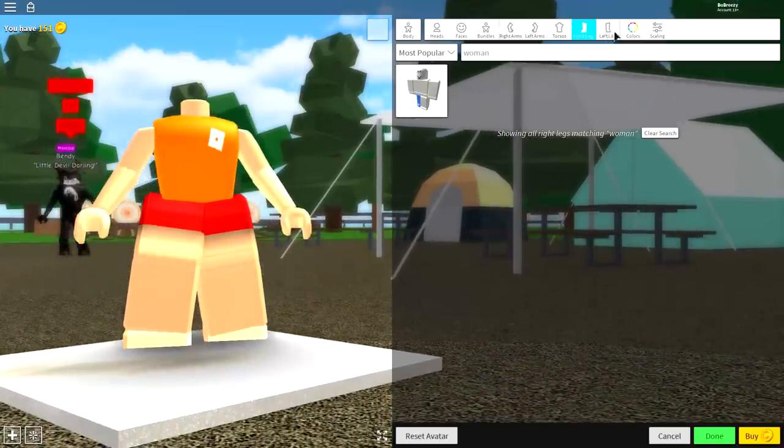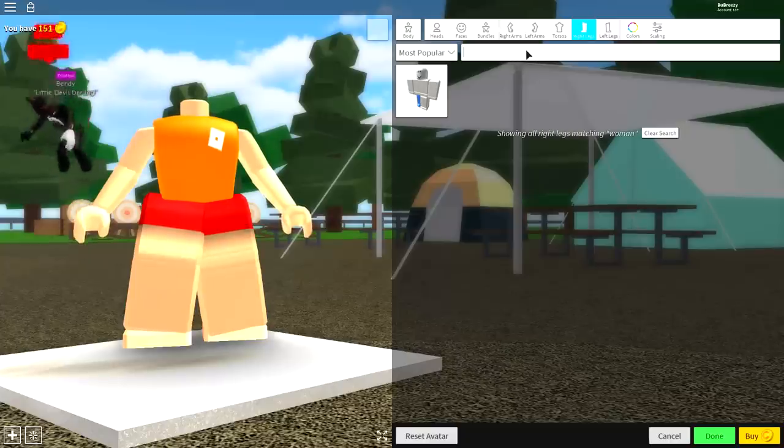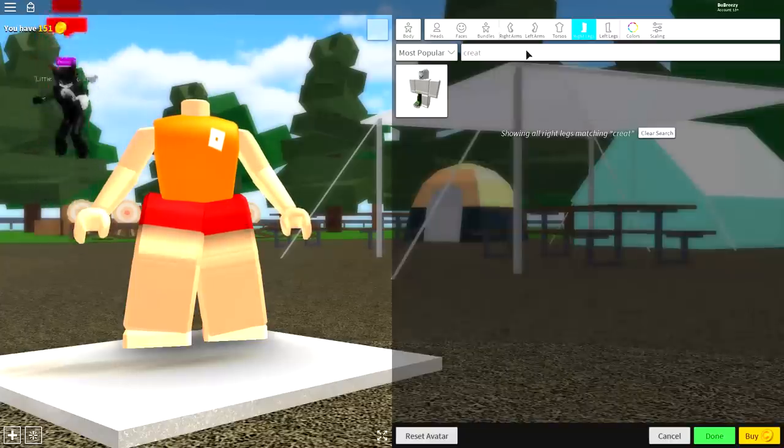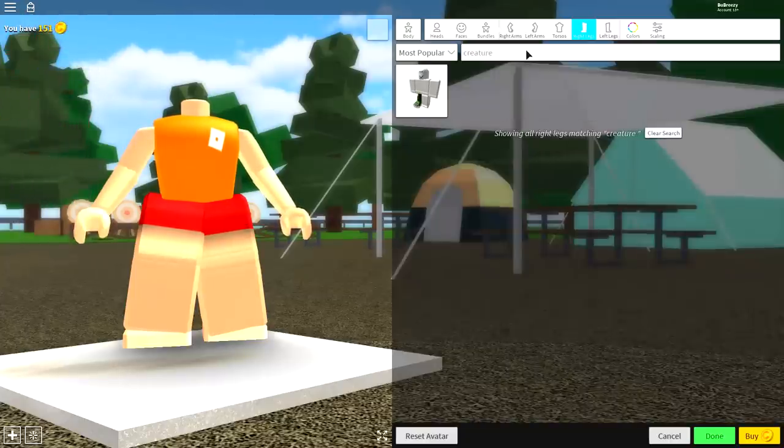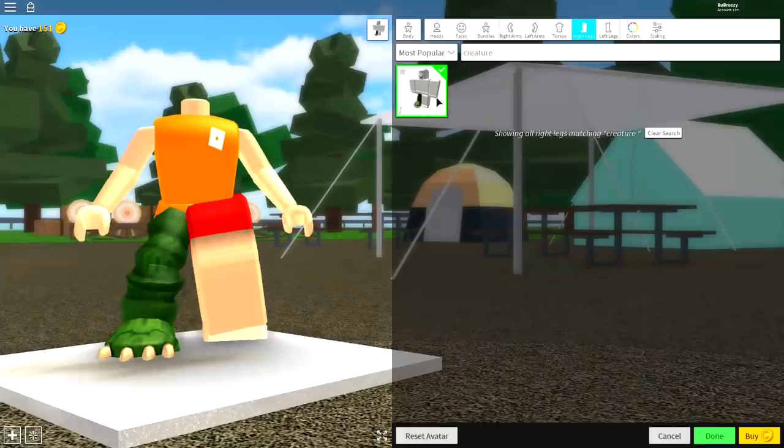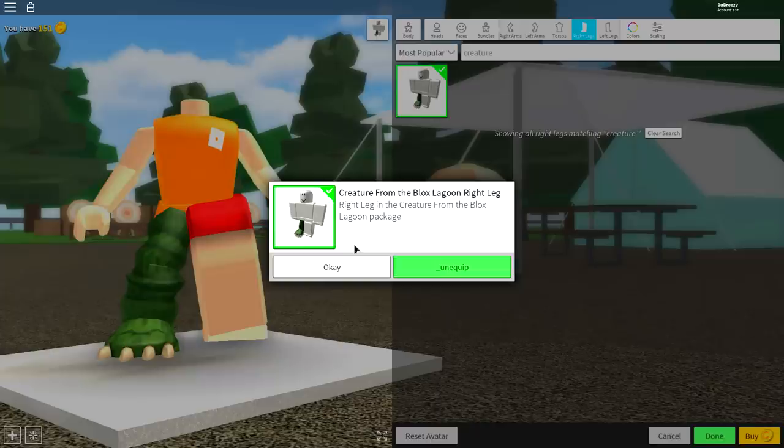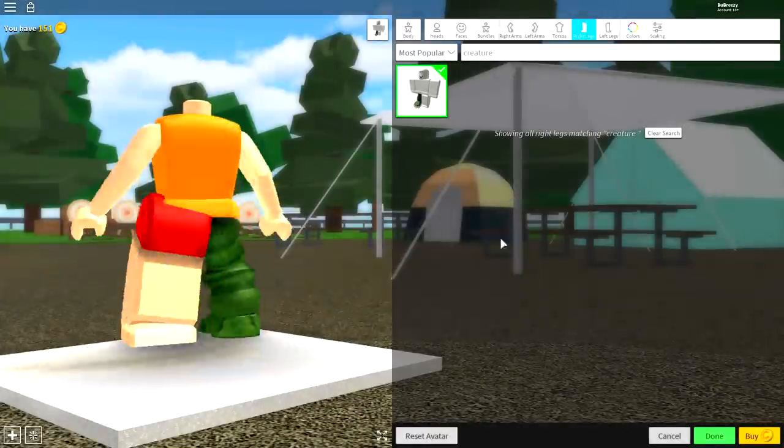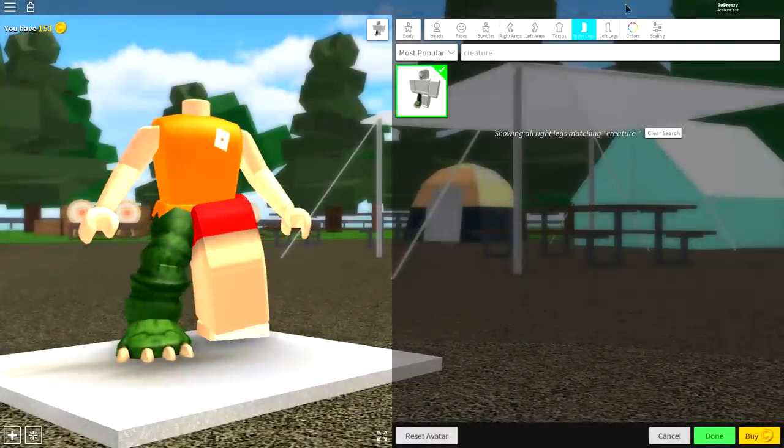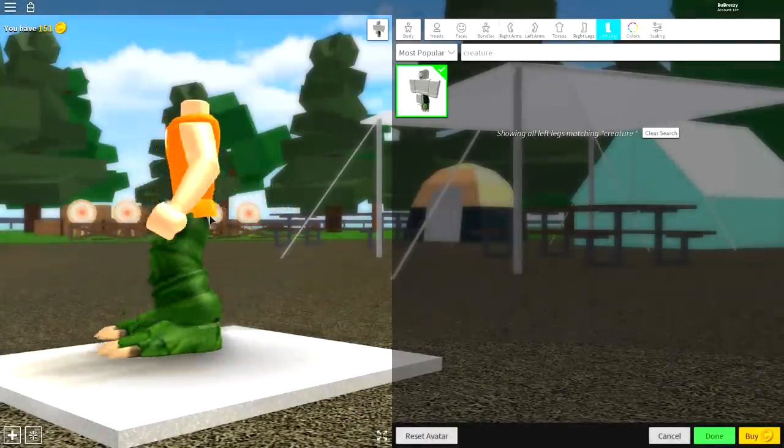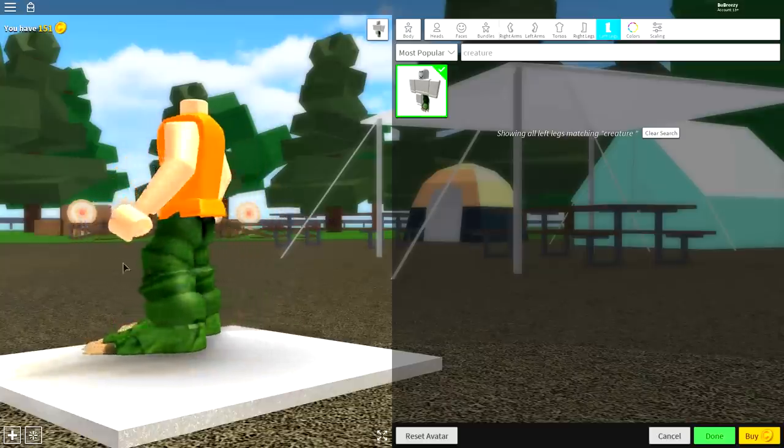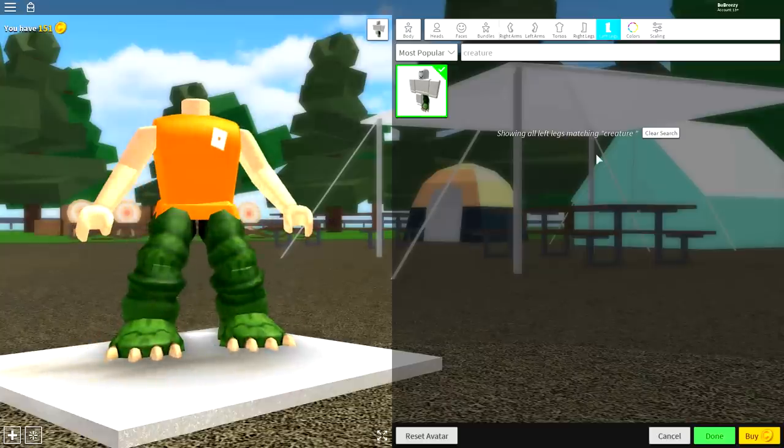To do that, come to the right leg or the left leg and simply search in the search box at the top 'creature.' Once you search creature, Creature from the Blocks shows up. Creature from the Blocks Lagoon—there you go, that is the legs you want to equip. Do that for both legs, and once you've done that, you are ready to move on to the next step.